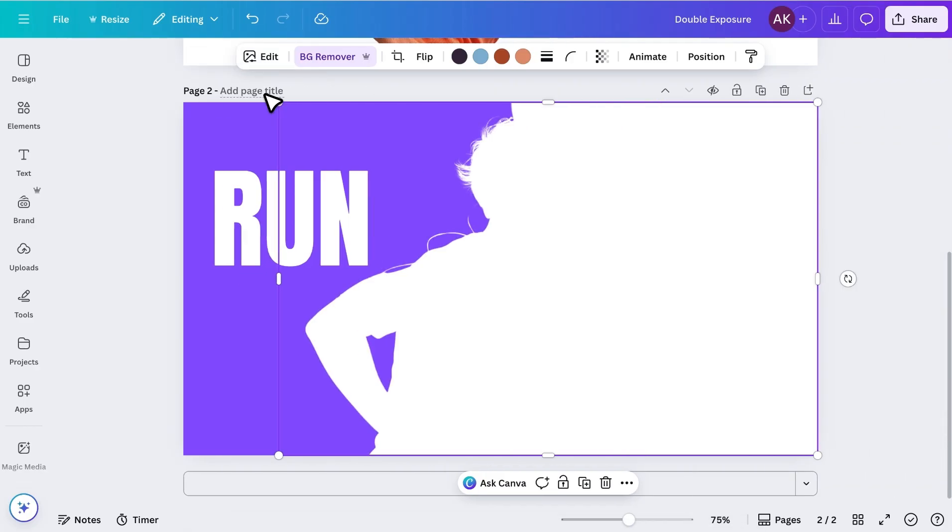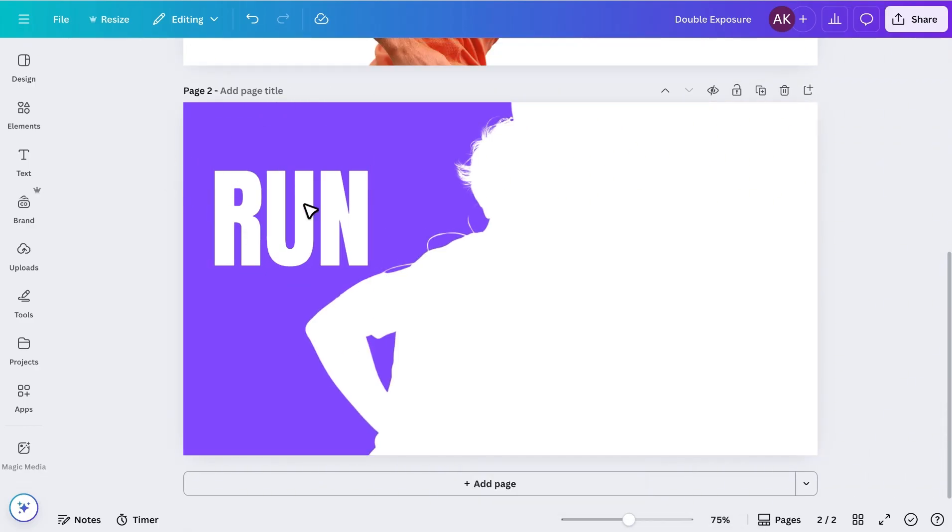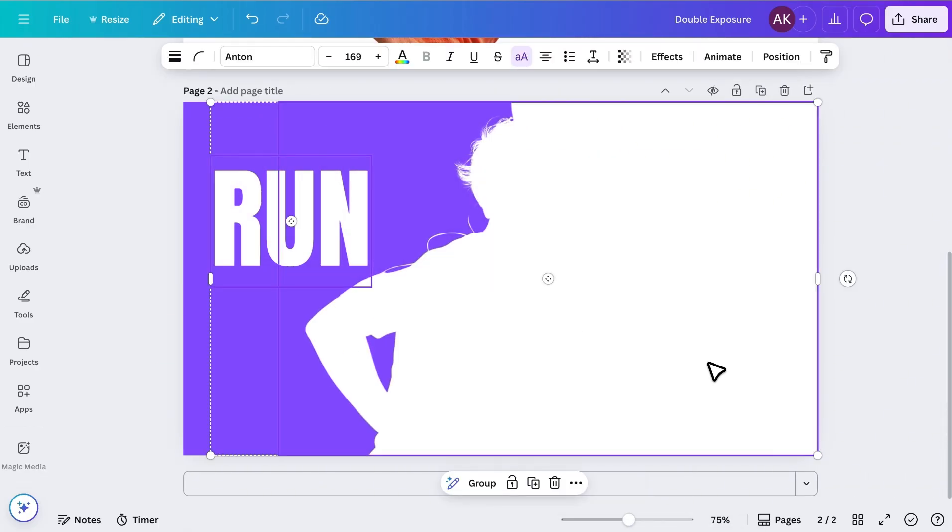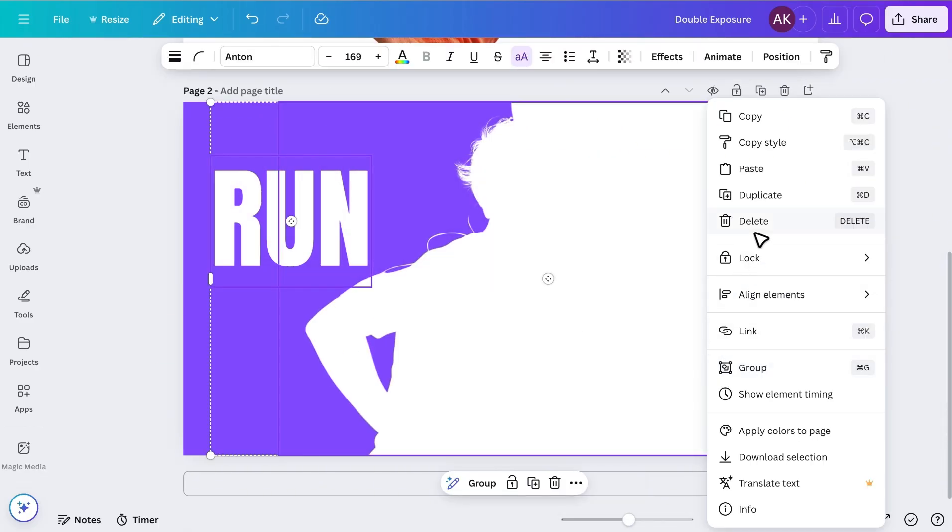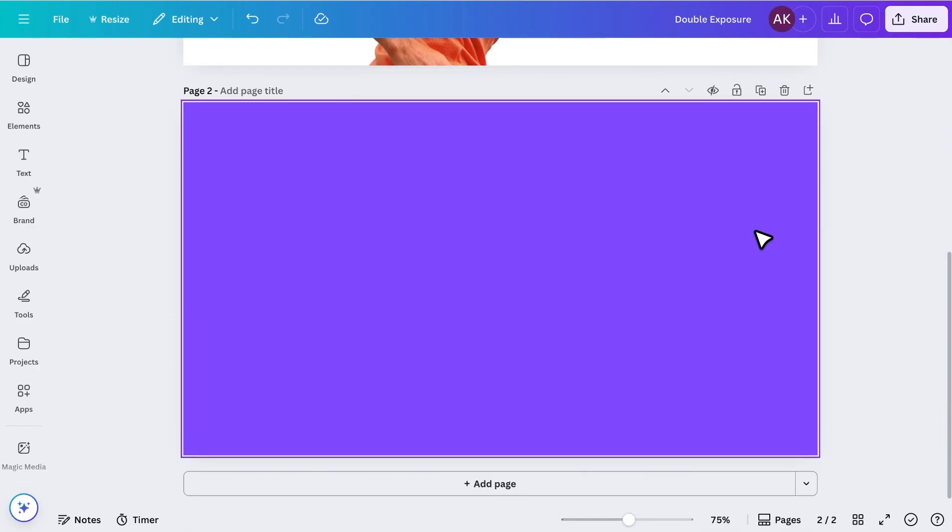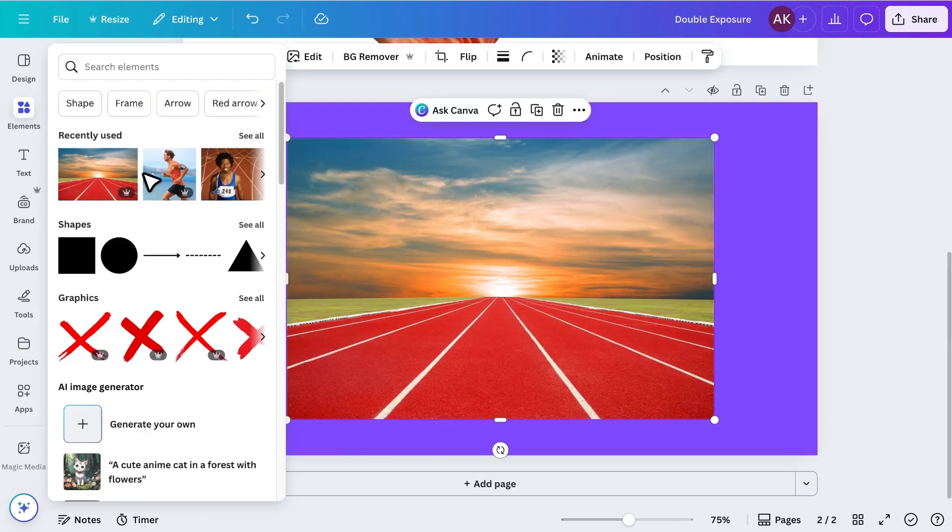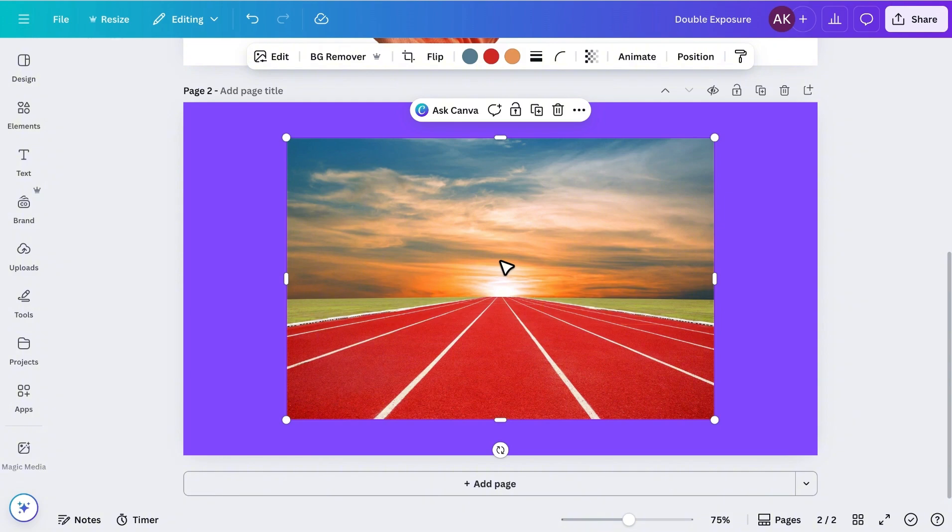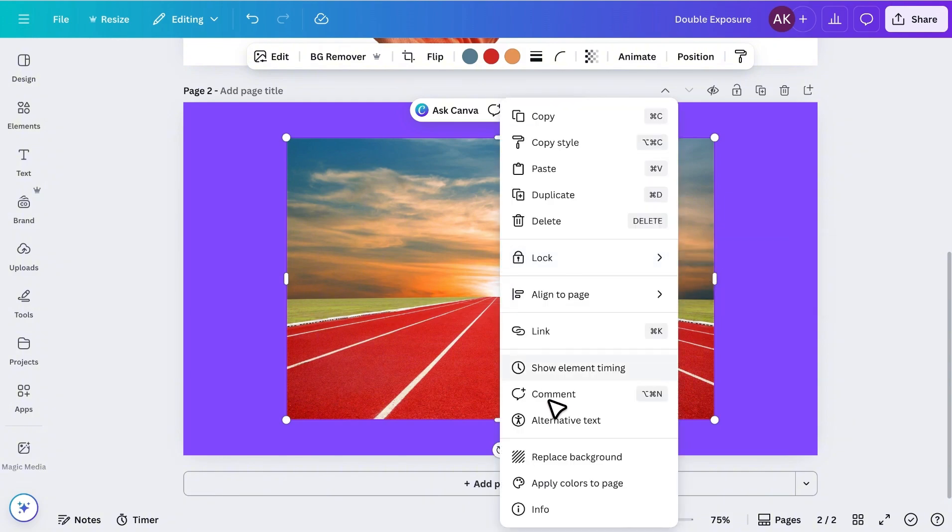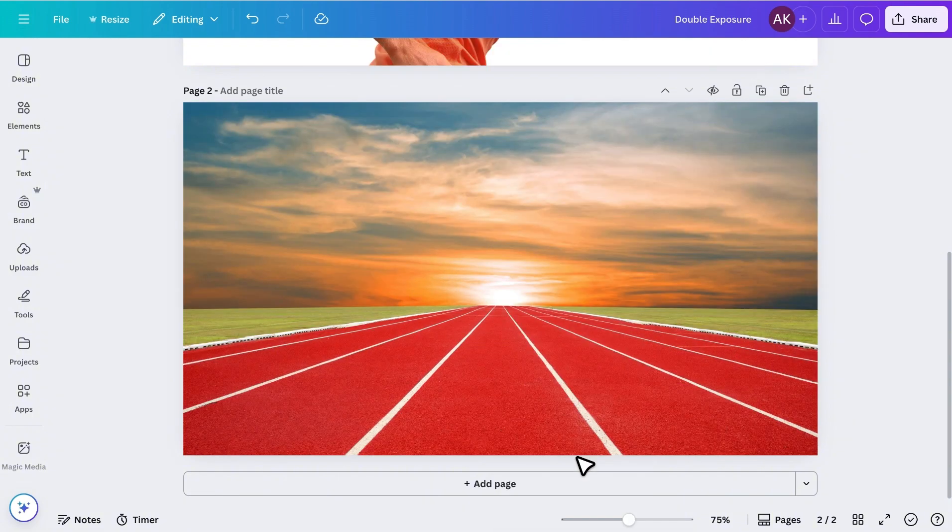After downloading, I'll delete everything from the canvas. Then, I'll go to Elements, choose the background I want, and set it as the main background of the design. And adjust its position.